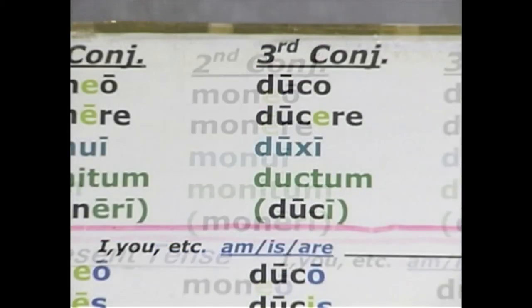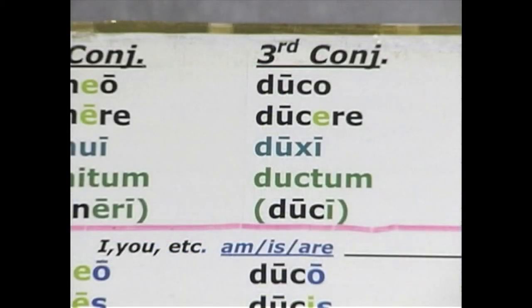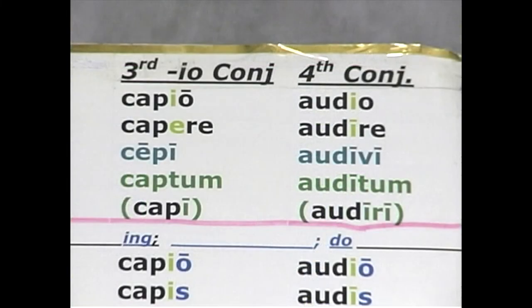For the third conjugation, our model verb is duco, meaning 'I lead.' The four parts are duco, ducere, duxi, ductum. Third conjugation io: our model verb is capio, 'I capture.' The four parts are capio, capere, cepi, captum.